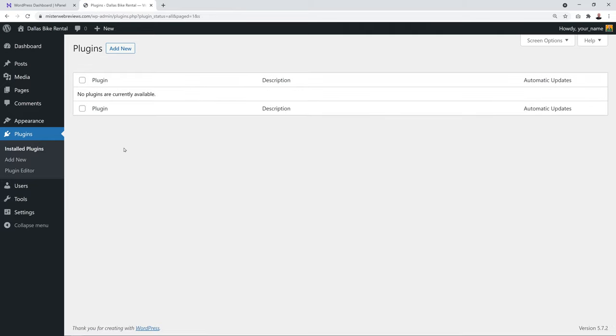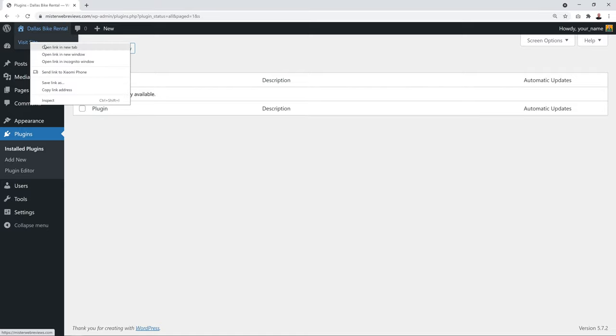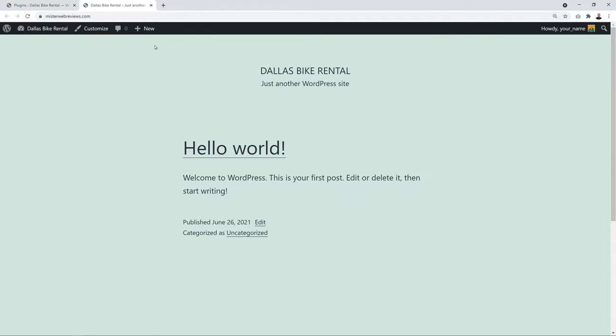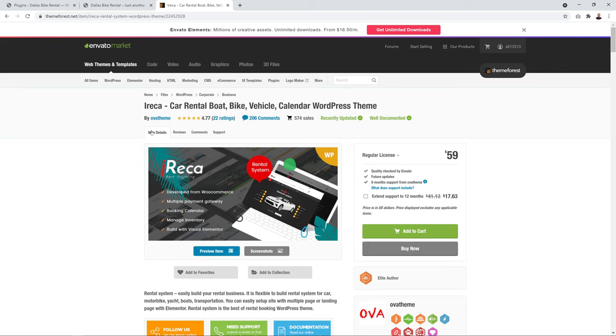After refreshing you'll see no plugins installed — a fresh installation. Check your website by hovering over the title and clicking 'Visit Site' — it shows the default 2021 WordPress template, which is very basic. Now we'll install a professional branded template from the Envato marketplace.